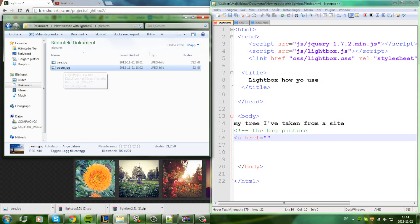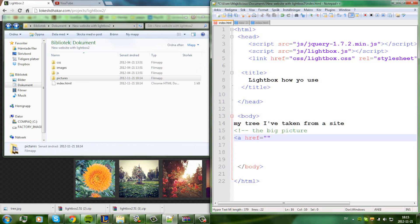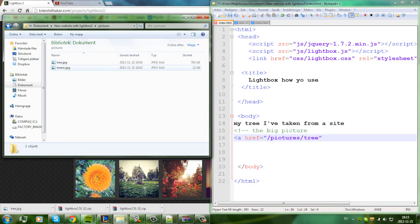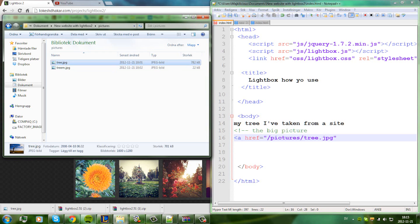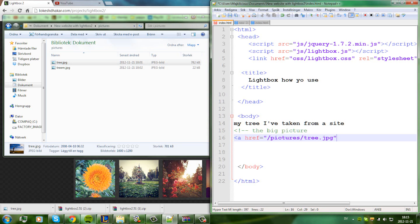The mini picture path goes to pictures slash tree.jpg — because it's the folder. You can see here it's the big picture path. We've got it.